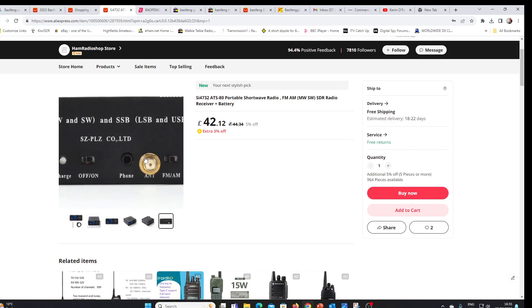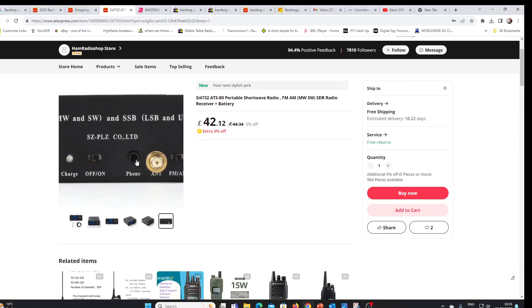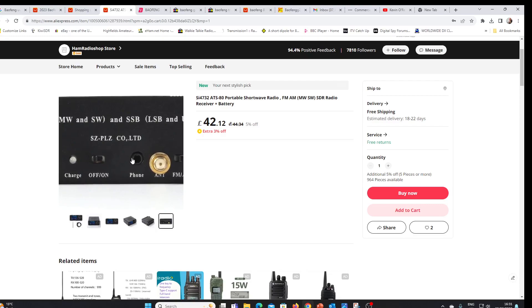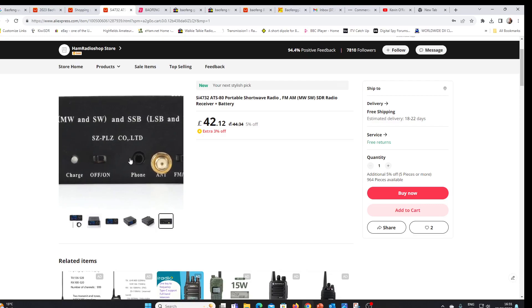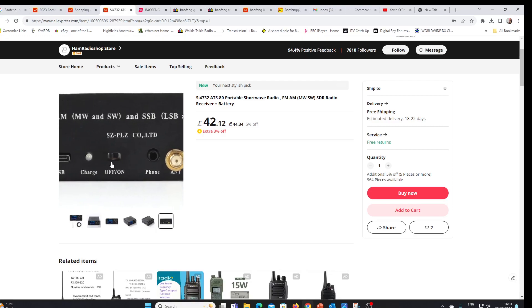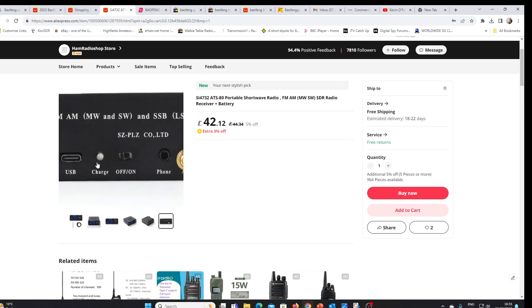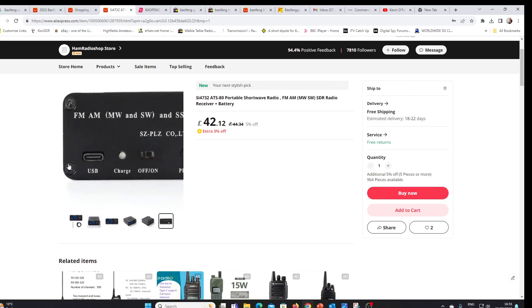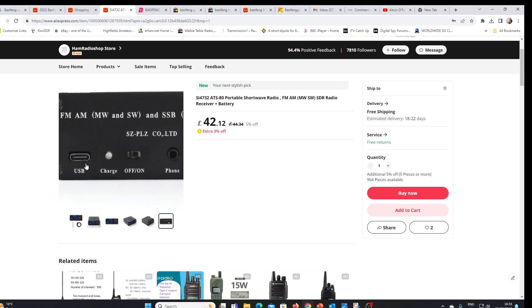An SMA antenna connector, 3.5mm jack for headphones, and an on-off little micro switch. LED for charge and USB-C charger.